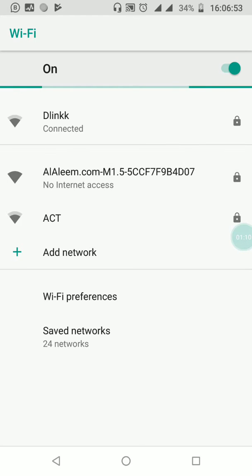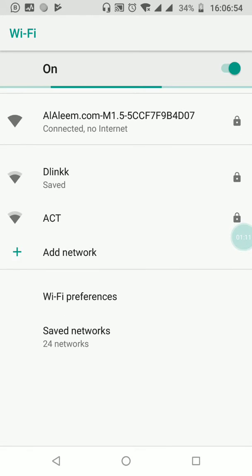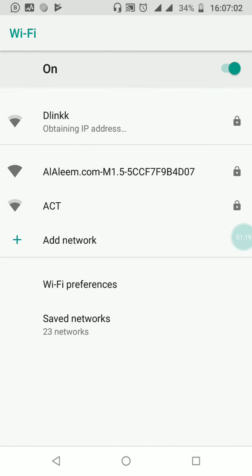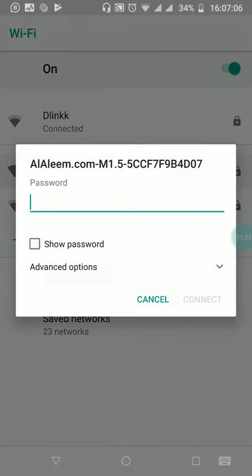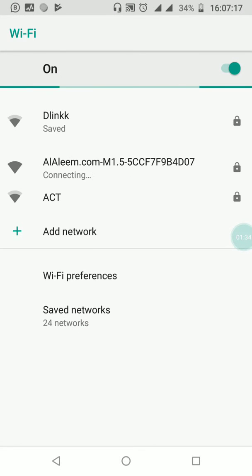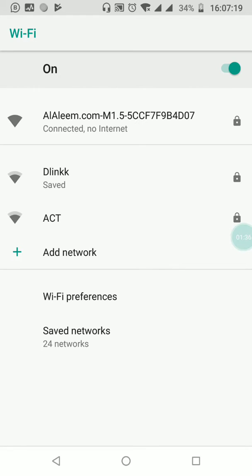Enter the password provided to you when you purchased the display. Since I have already entered it before, I'm going to forget that connection and re-enter the password. Once done, hit connect. Your phone will now automatically connect to the display's inbuilt Wi-Fi router or hotspot.